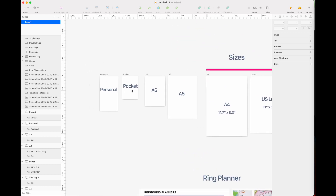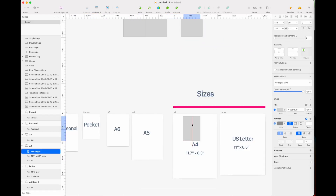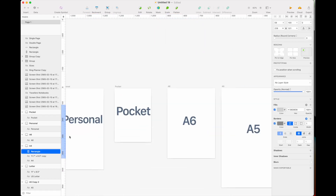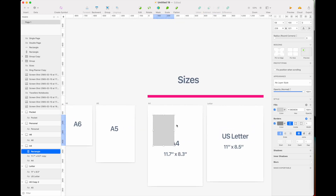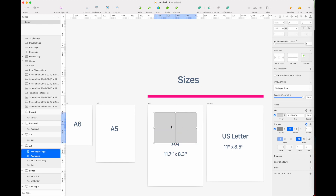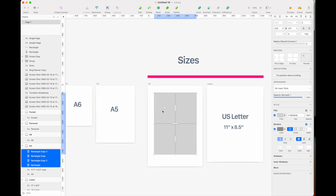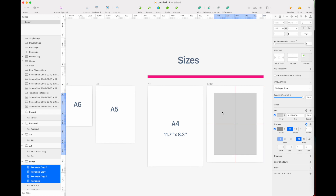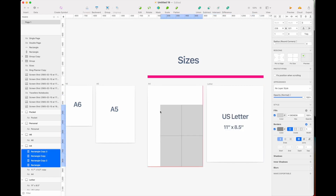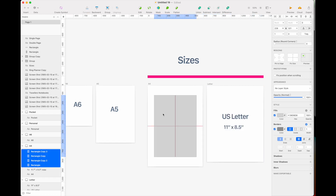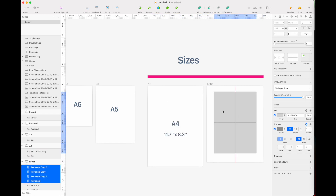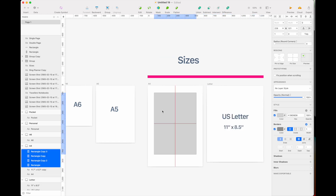Another very common ring binder size is the pocket size, which is very small. When exporting the pocket size, you can always export four pages on one sheet, because both A4 and US letter are large enough to fit four pocket-size pages on one page.